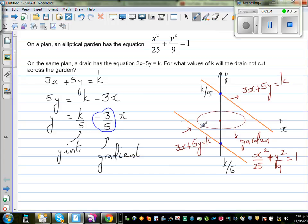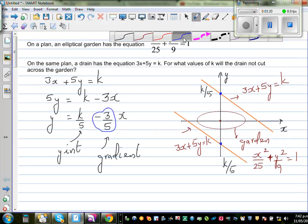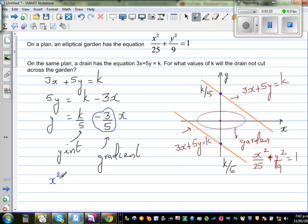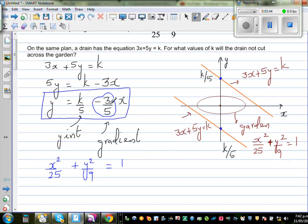So k can be positive or negative, and I drew this line with a negative gradient of minus 0.6. This is a sketch of a line with that gradient and an ellipse. The drain does not cut across the garden, meaning this line and this ellipse are not intersecting each other. This is the graphical representation of the question, and now we need to do this algebraically. The equation of the ellipse is x squared over 25 plus y squared over 9 is equal to 1.